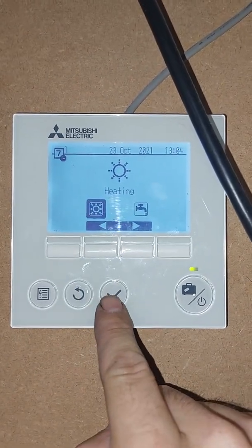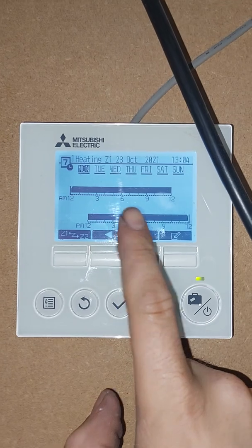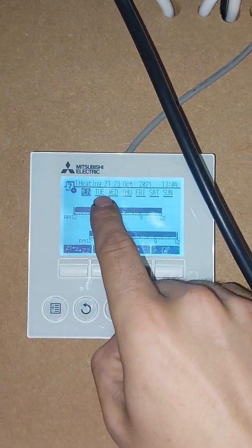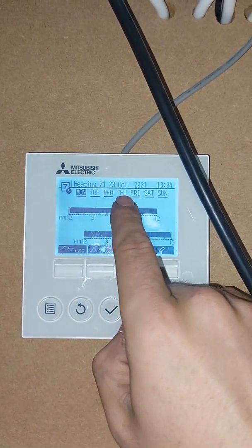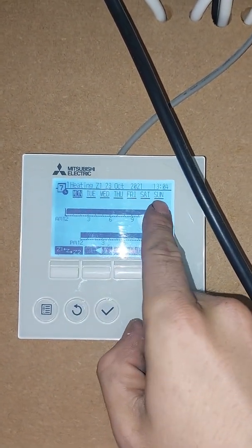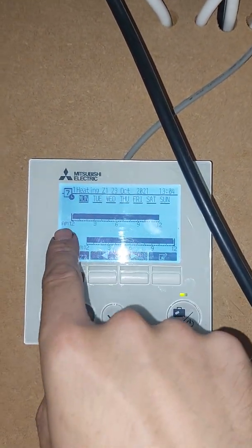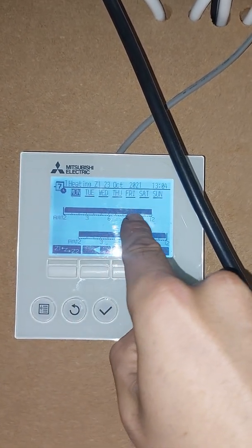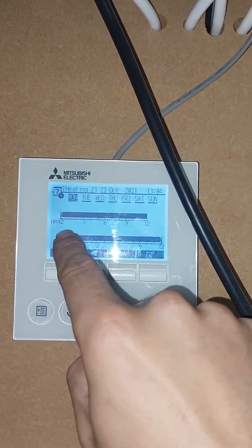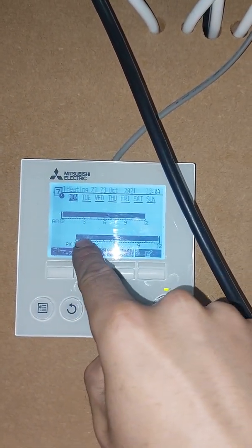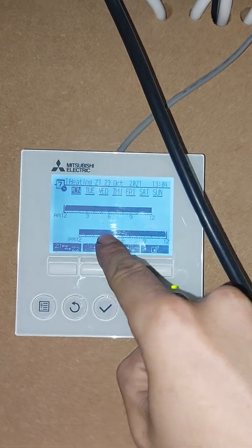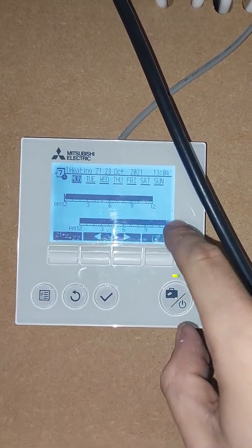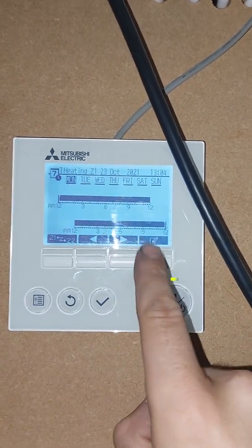If we press the tick button, we've got an option here — Monday, Tuesday, Wednesday, Thursday, Friday, Saturday, Sunday. This black line here is basically saying that this is programmed four times all day every day.